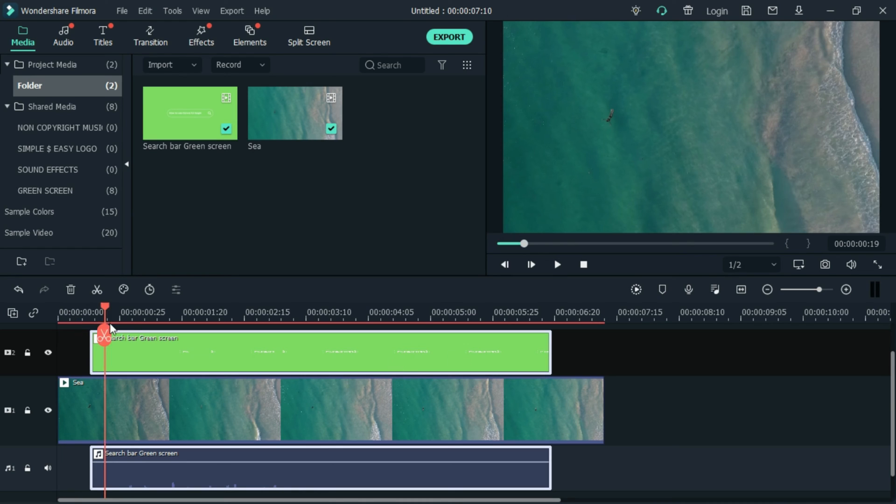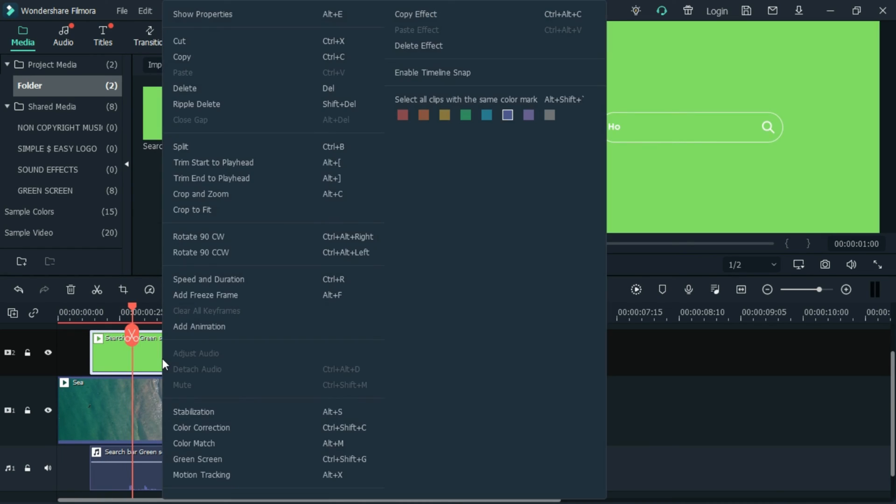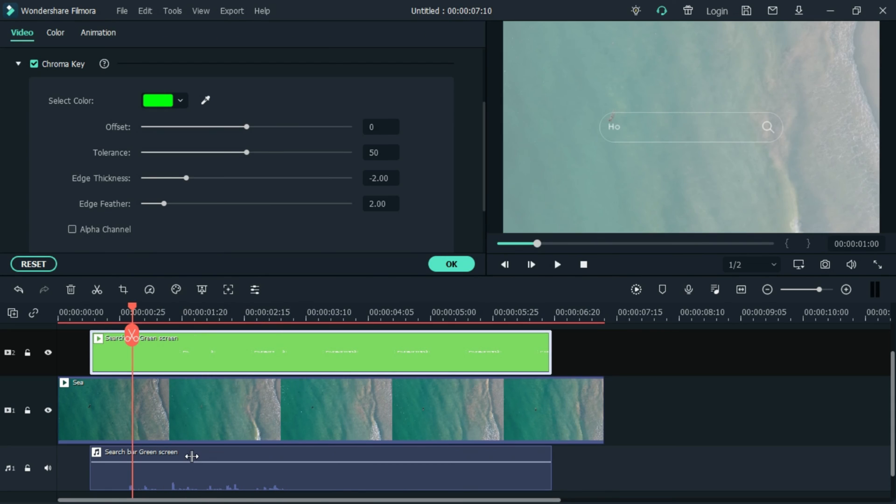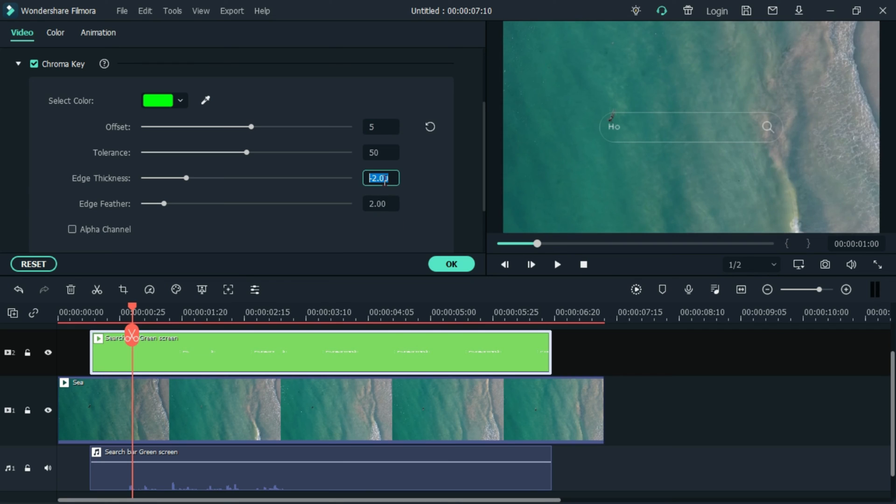Go to the green screen video and right click on it. Select the green screen option. So once the green screen option is selected, the video somehow faded. So to remove that, let's put the offset to 5, tolerance to 50, edge thickness to 0, and the edge feather to 0.